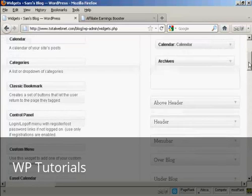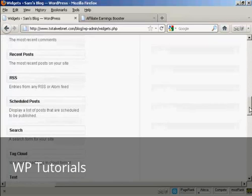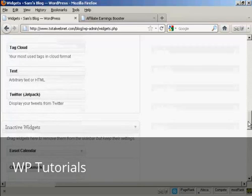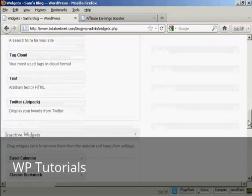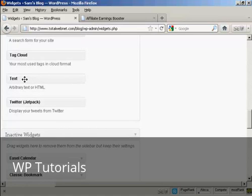And then I'm going to scroll down to the very bottom of the page here where it says text, and I'm going to use this text widget to paste my HTML code in. So I can just drag this up.